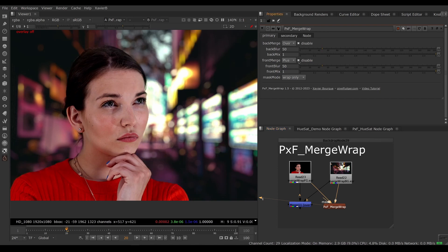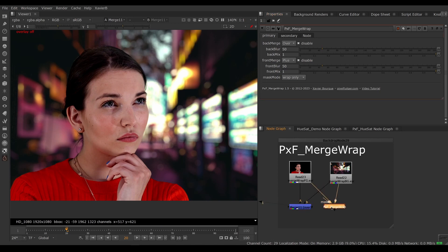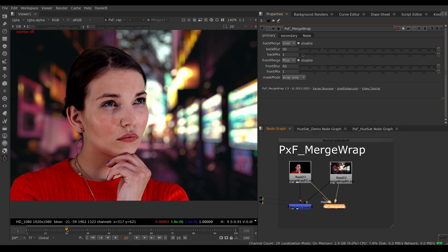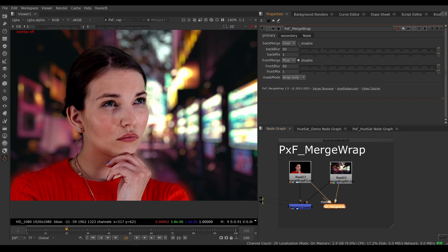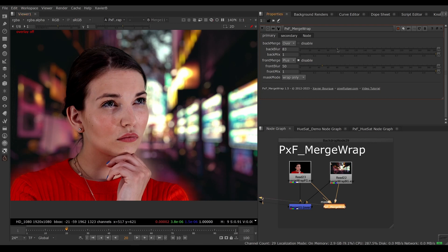I've got disable switches here. If both wraps are disabled, I end up essentially with an over, so there's no difference between Merge Wrap and over if we disable both wraps. If I enable the back wrap, then you can see that her color bleeds onto the background.